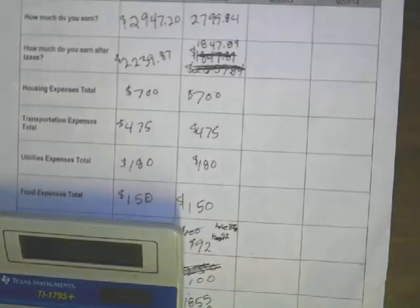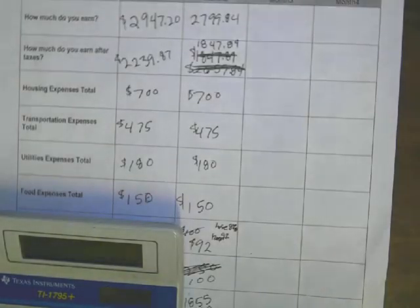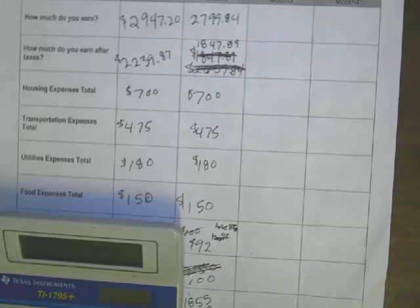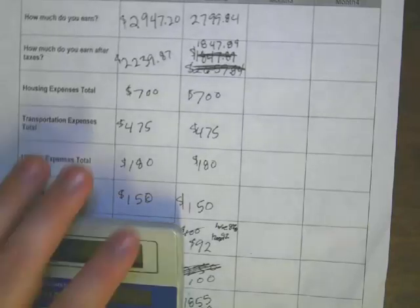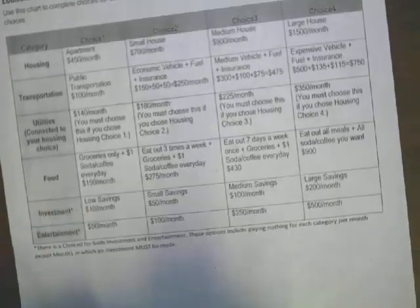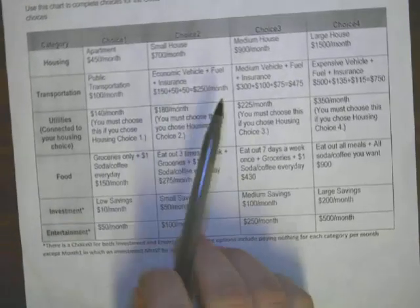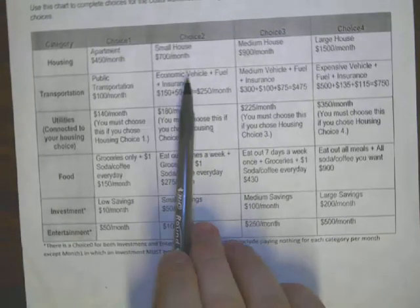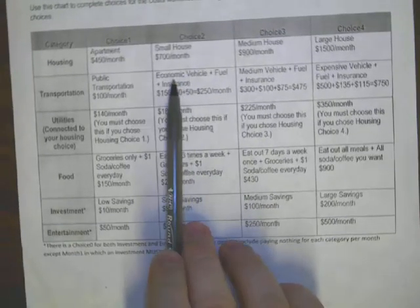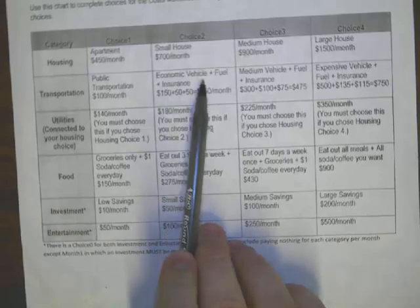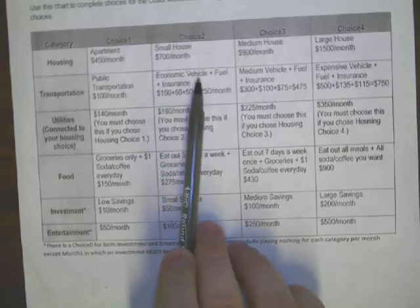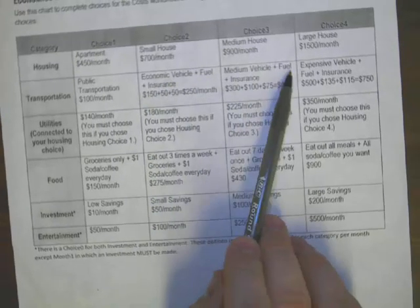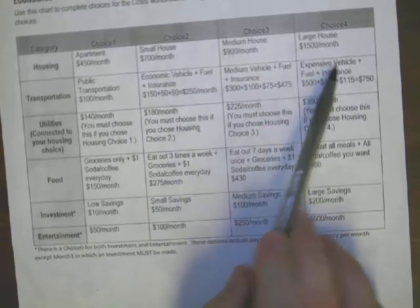Hey guys, it is now time for game day three. We are now in month three and I'm going to start off with some good news during this month. If you turn over on the back on your choices, you see on transportation, you've got economic, you've got your vehicle plus your fuel plus your insurance and that's the same on all three.